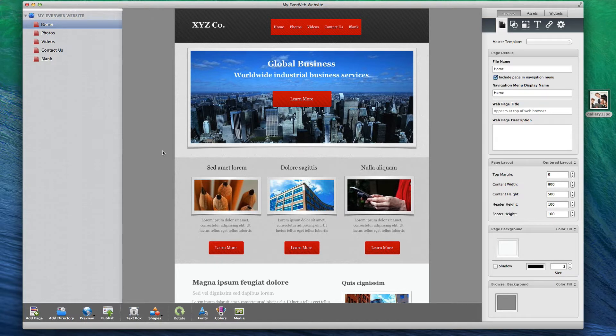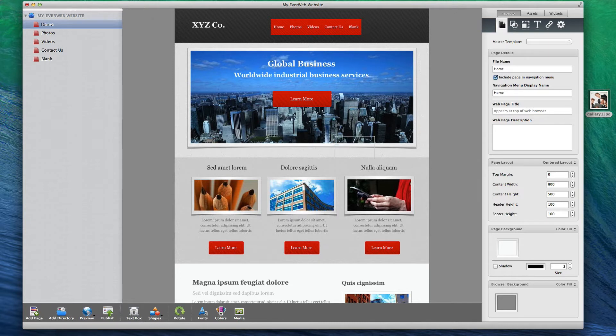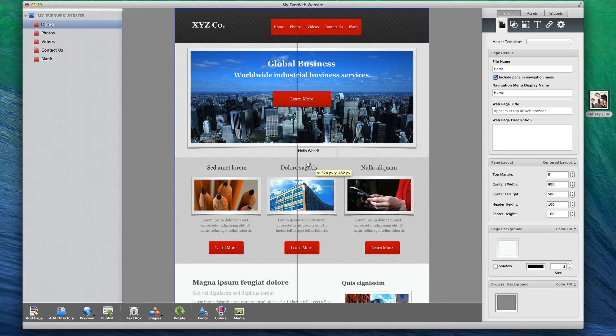With a user interface that is similar to iWeb, EverWeb will make any iWeb user's transition from iWeb to EverWeb extremely easy.